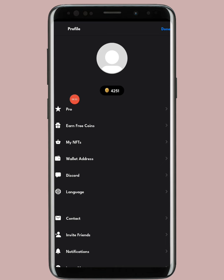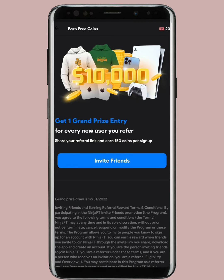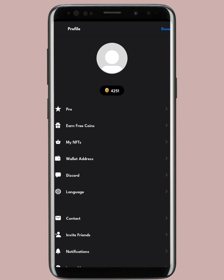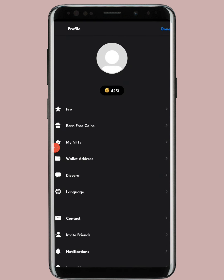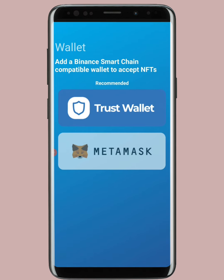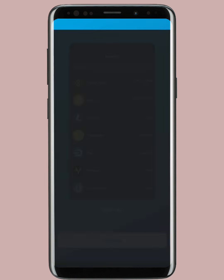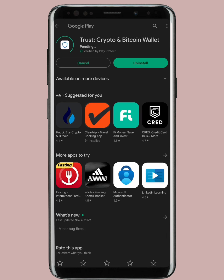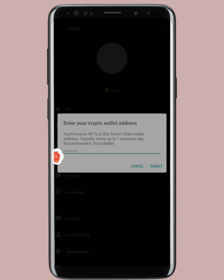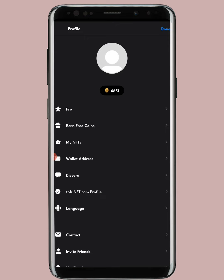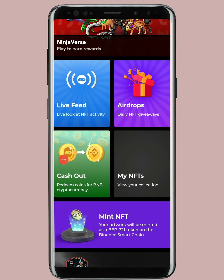I got 425 coins by sharing my referral link with friends — every friend I invited added to my total. For withdrawal, first make sure your wallet is connected: tap 'Connect Wallet,' select Trust Wallet, tap 'Continue,' open the app, update it, and connect. It will then ask you to enter your wallet address, and payments or NFTs will be sent to that address. Paste your BNB Smart Chain address from Trust Wallet and tap 'Submit.'